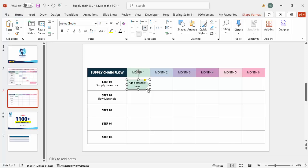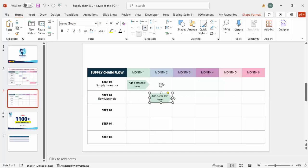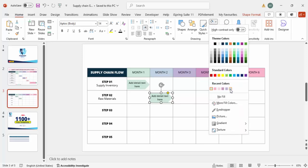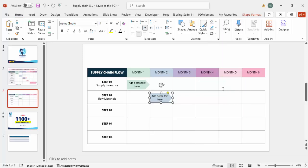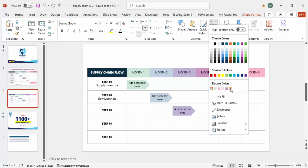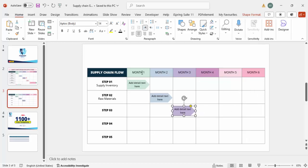Once this is done, copy the shape by pressing Ctrl+D and place it for the next month. Change the color to something slightly darker. Press Ctrl+D again for additional months, changing the color and text depending on the requirement — for example, producer, supplier, or manufacturer.